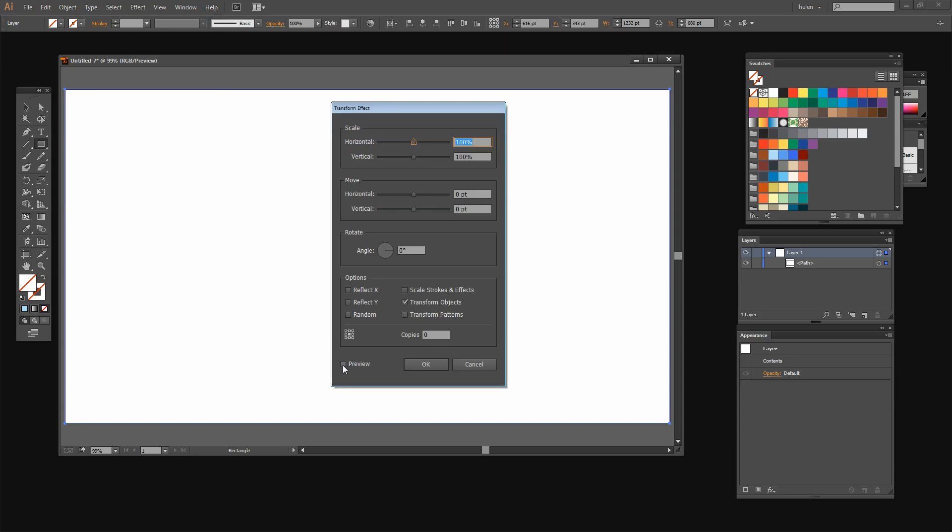There's no point in turning Preview on because we couldn't see what was happening anyway. I'm going to click Reflect X and I'm going to make one copy and click OK.